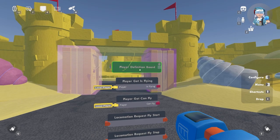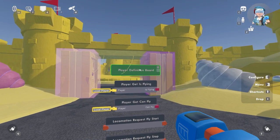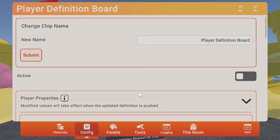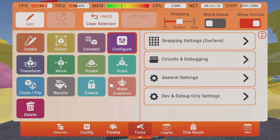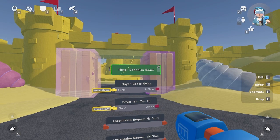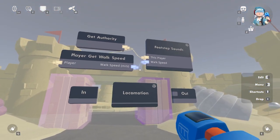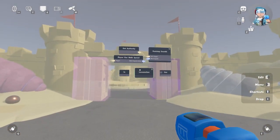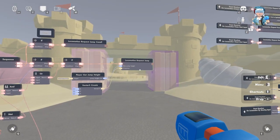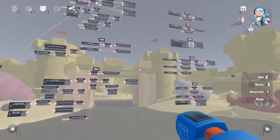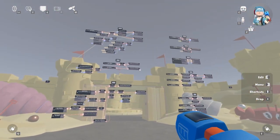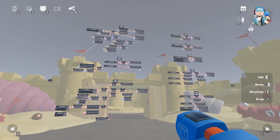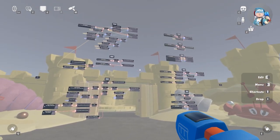Now not only can you configure this board but you can also edit and adjust even more options. If you edit the locomotion board you can add even more options to a player, such as double jump, etc. There's so much cool stuff in here.